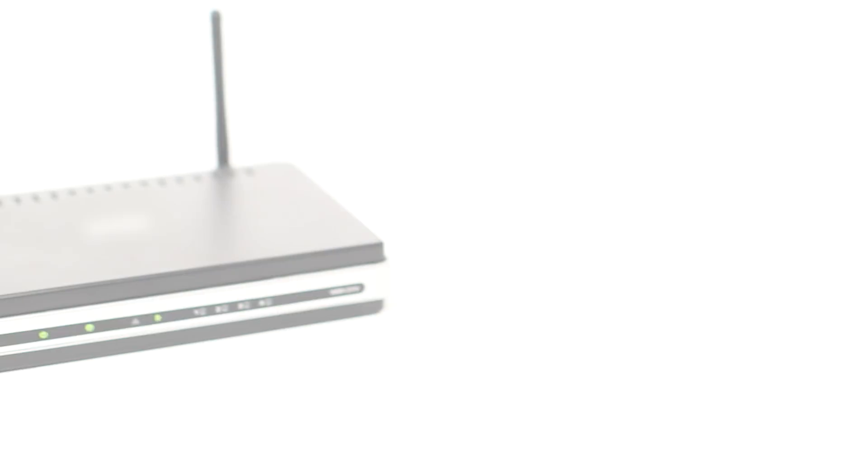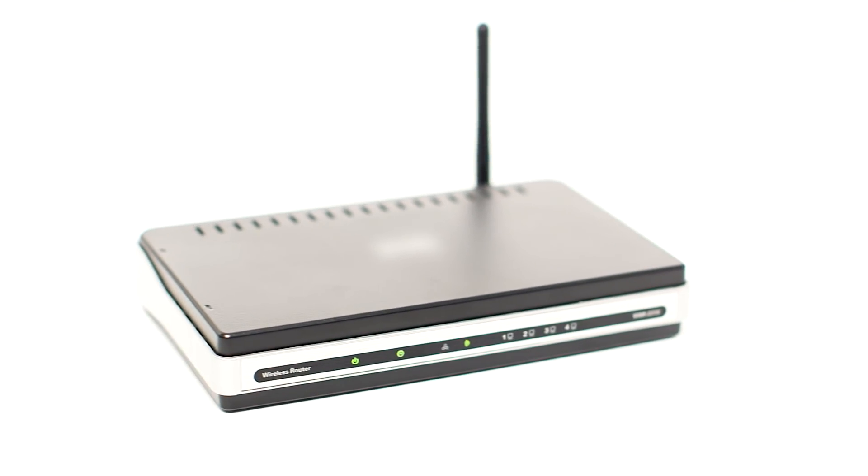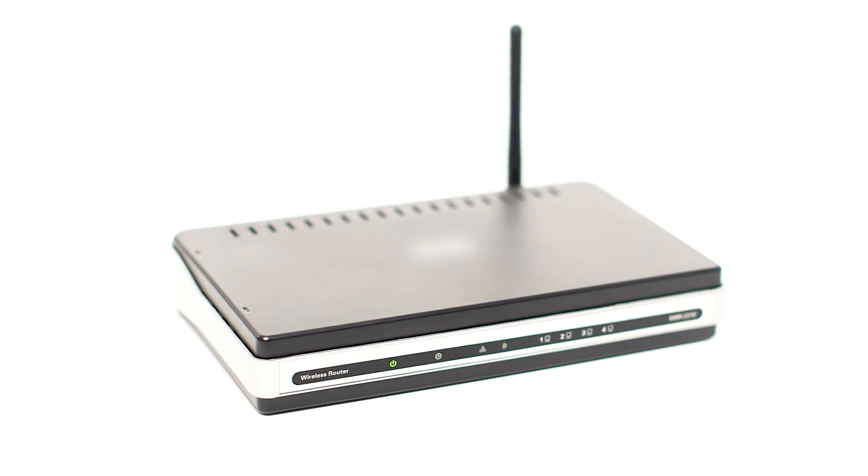Before connecting your printer to the network, confirm that your wireless router is available and properly set up. Also, confirm that your computer is connected to the network.